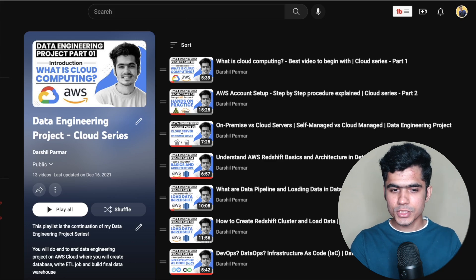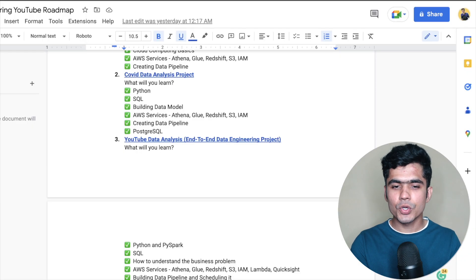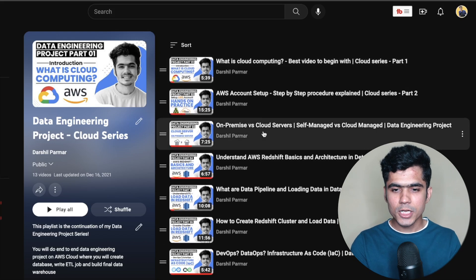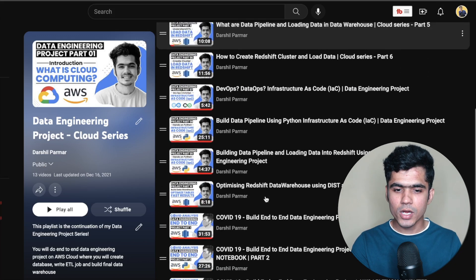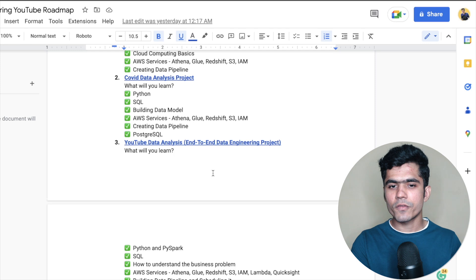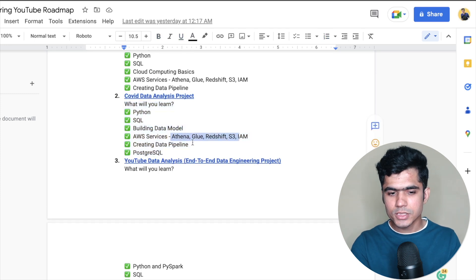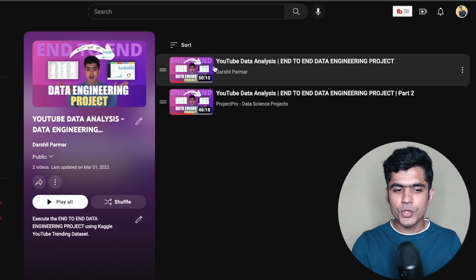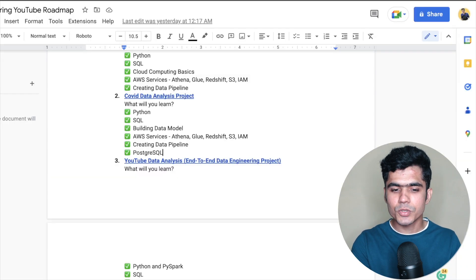For hands-on practice, three projects are provided. First, an ETL pipeline on AWS cloud — even if you don't know AWS, this teaches you cloud compute, account setup, on-premise versus cloud servers, and more. Second, a COVID-19 data analysis project covering Python, SQL, data modeling, and AWS services such as Athena, Glue, Redshift, and PostgreSQL. Third, a YouTube data analysis end-to-end data engineering project available on my channel, which you can execute entirely for free.